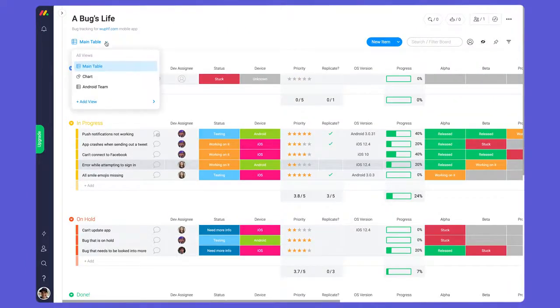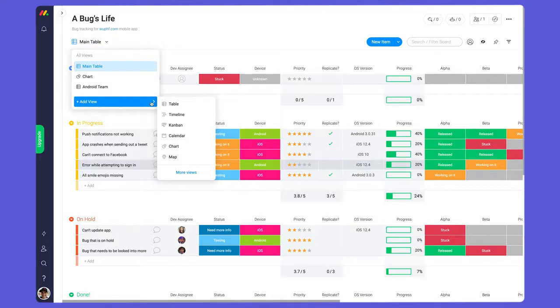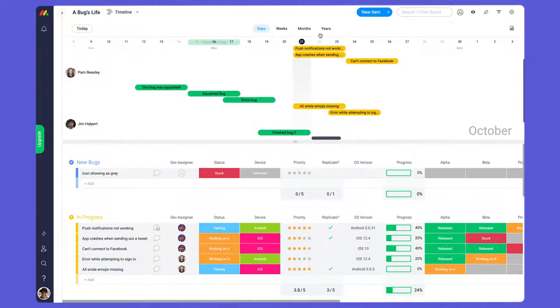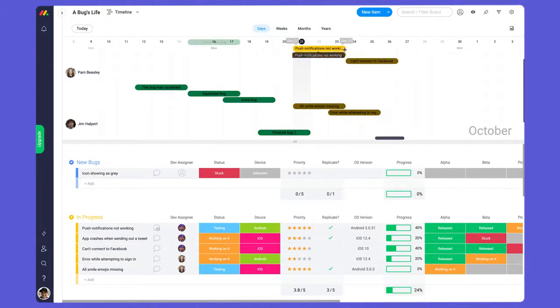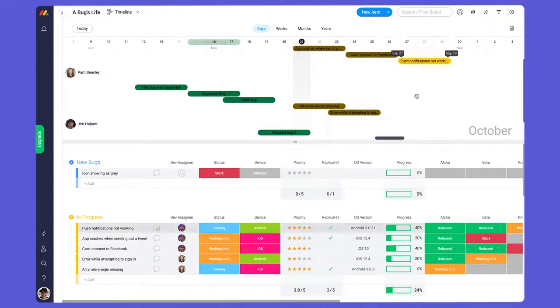I'll also add the timeline view so I can stay on top of each person's workload. I can even make adjustments right from this view if I notice that someone has too much on their plate.